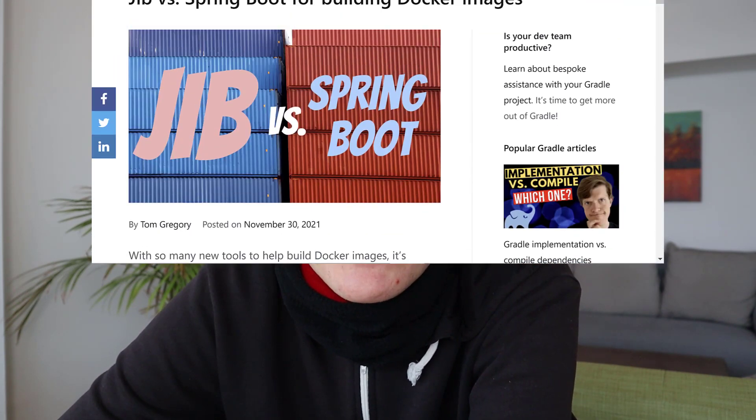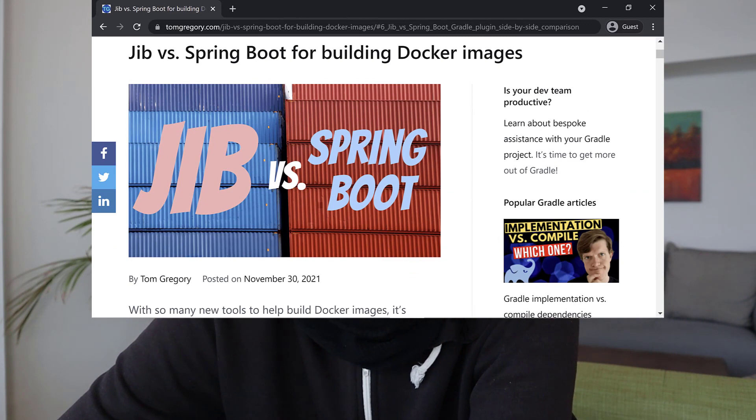In summary, I think it's fair to say we no longer need to maintain a dockerfile with our Spring Boot application, thanks to Jib and the Spring Boot Gradle plugin. Which one of these you choose does depend on your particular situation, so check out the side-by-side comparison in the article which I'll link from the description. Thanks a lot for watching and I look forward to seeing you in a video very soon.